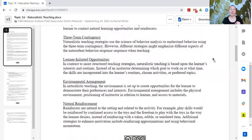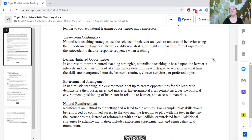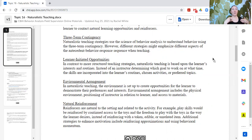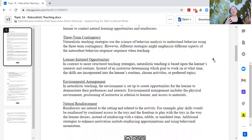Environmental arrangement is very important in naturalistic teaching. We set up the environment to create opportunities for the learner to demonstrate their preferences and interests. Environmental arrangement includes the physical environment, the positioning of the instructor in relation to the learner, and access to materials. How we set up the environment is that invitation to engage — if the learner is not interested in anything, we don't have learning opportunities because we are following their interests.